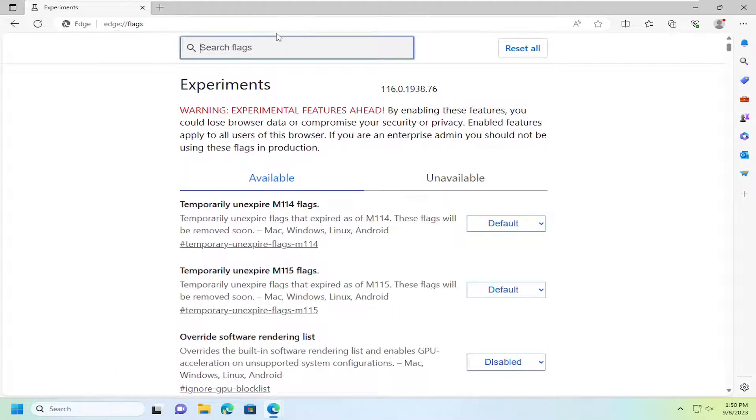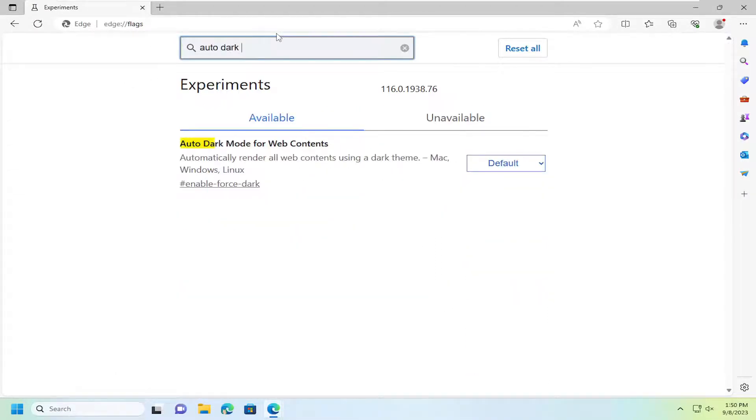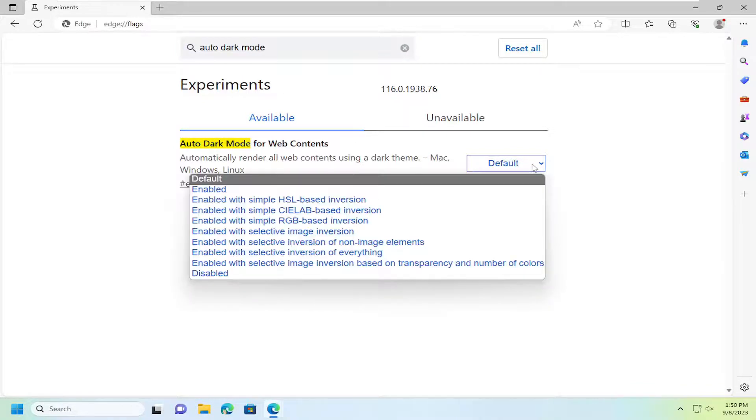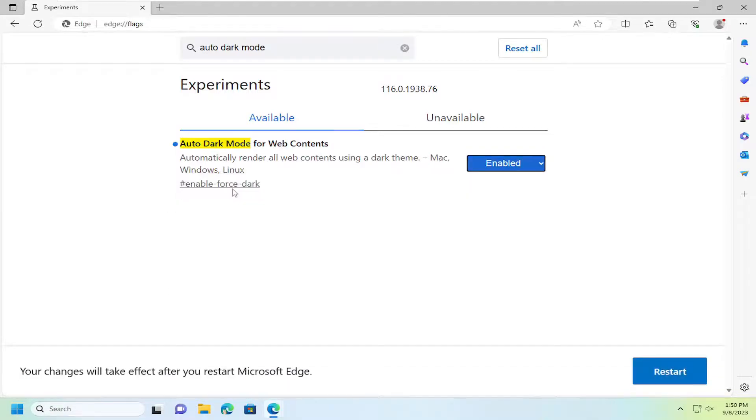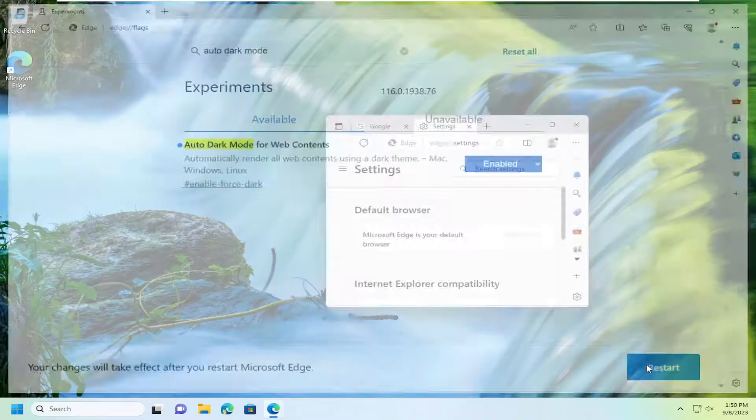In the search flags field, type in auto dark mode and best match should come back to auto dark mode for web contents. Click on the drop down here and you want to select enabled and then you will need to restart your browser for the changes to take effect.